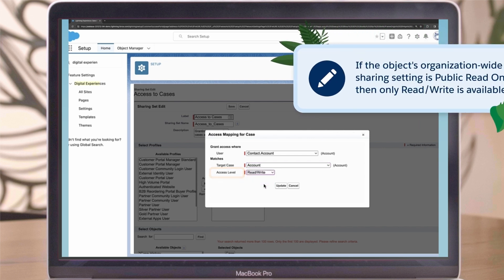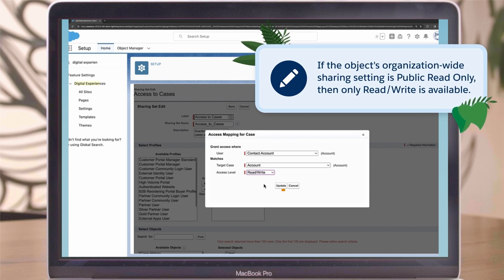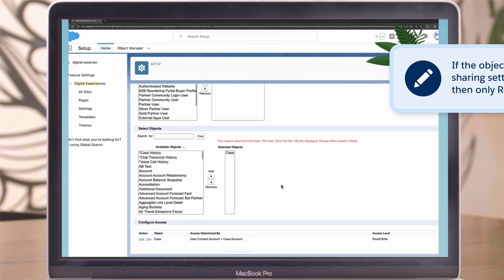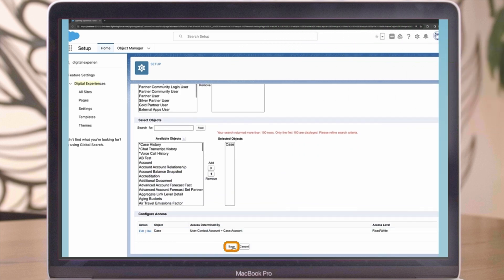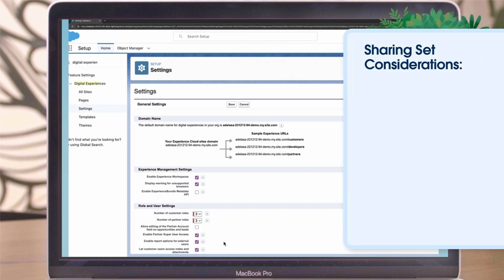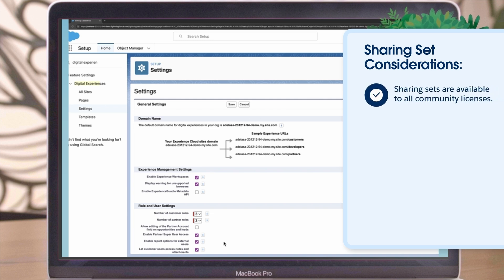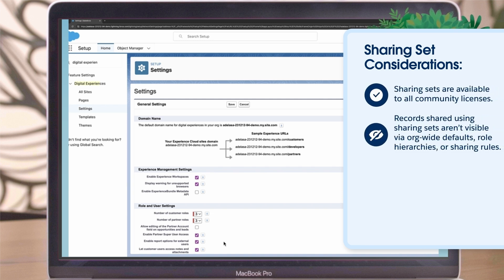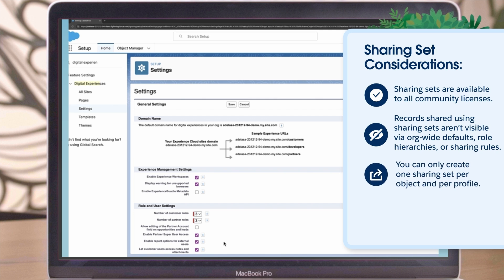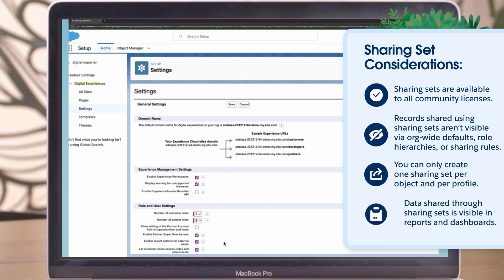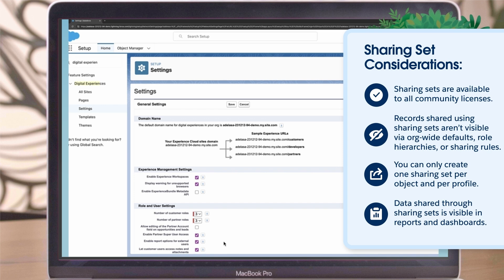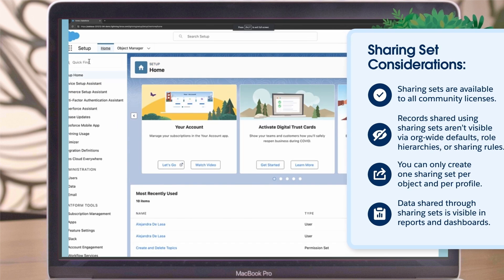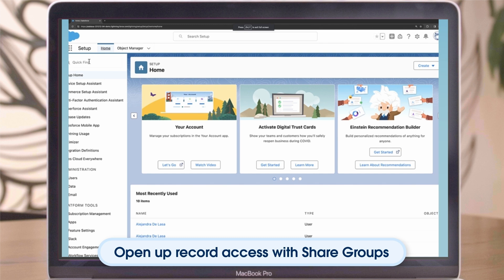If the object's organization-wide sharing setting is public read-only, then only read-write is available. Click Update, and then Save. You should consider a few things when creating sharing sets. Sharing sets are available to all community licenses. Records shared using sharing sets aren't visible via org-wide defaults, role hierarchies, or sharing rules. You can only create one sharing set per object and per profile. Data shared through sharing sets is visible in reports and dashboards.